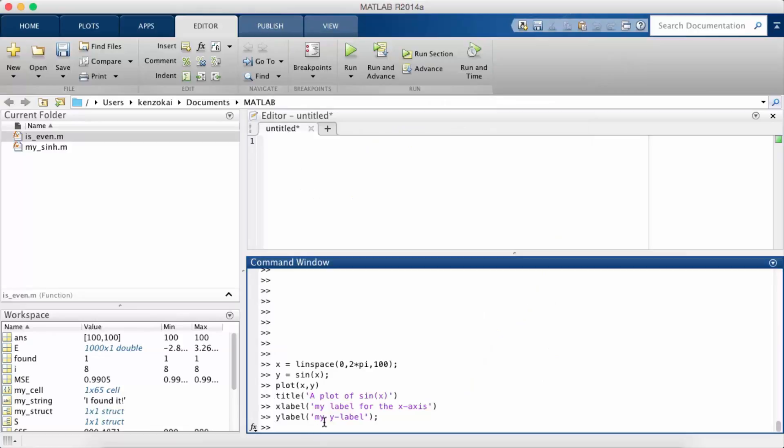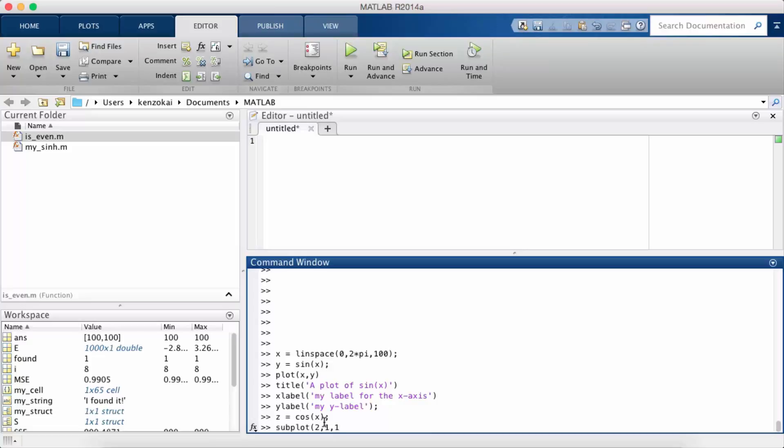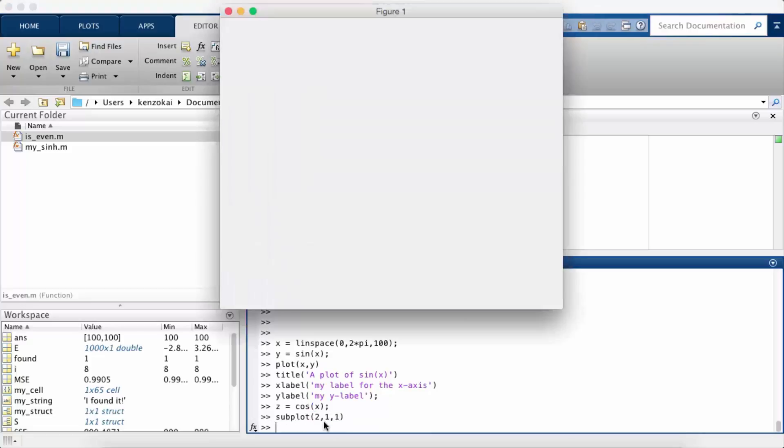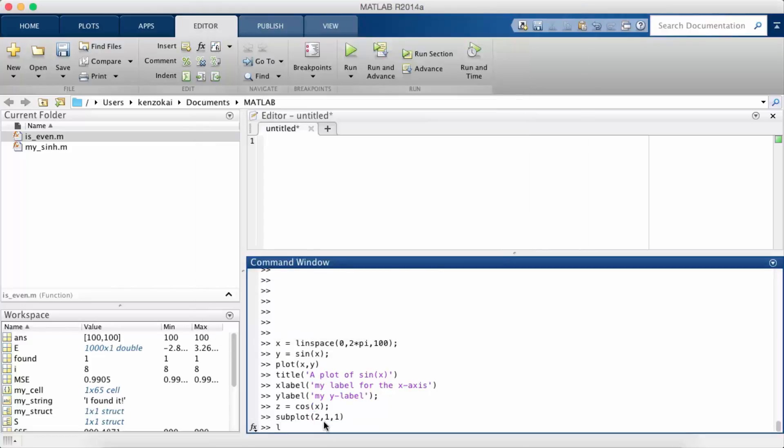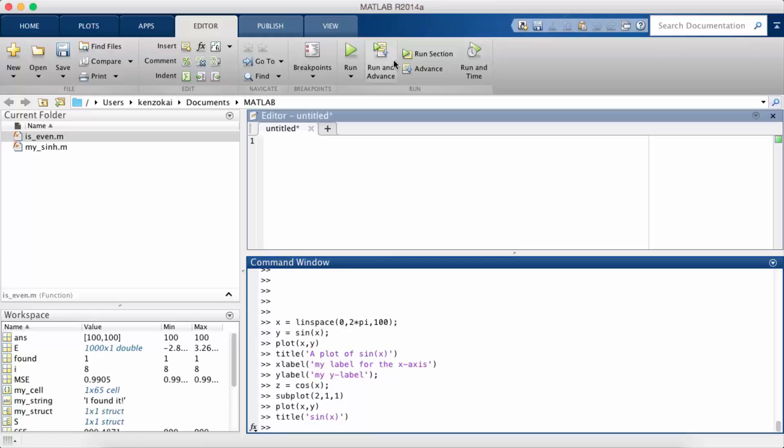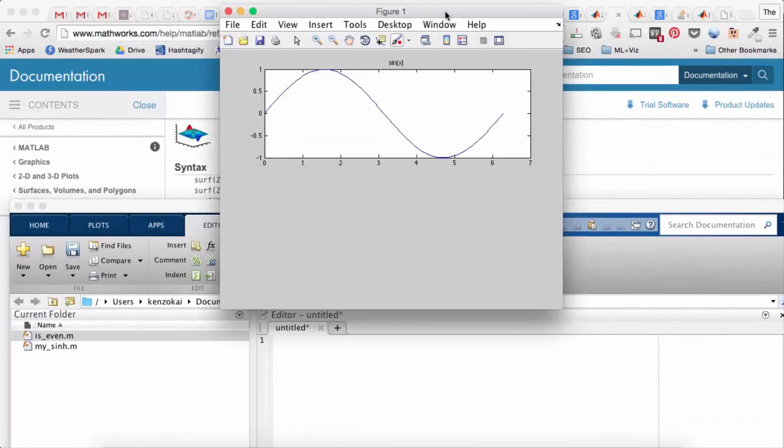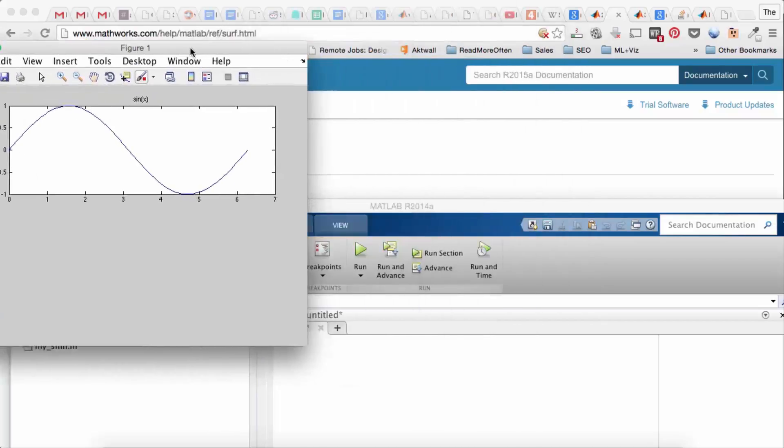Suppose I want to label a subplot. Okay, so now I'm going to create another function. I'm going to subplot 211, plot xy, title sine x. Okay, so once I do that, the first plot, first subplot gets the title sine x.